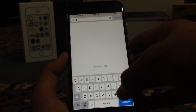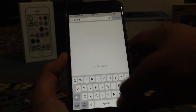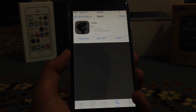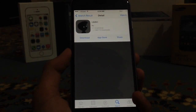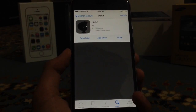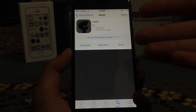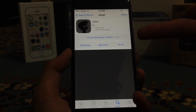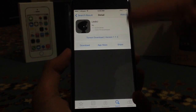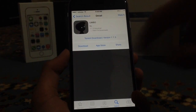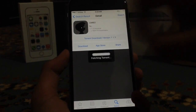Let's go ahead and search for a game here. I'm going to search for Limbo. As you can see, by going to Limbo, I have the option to download it or to torrent download it, which will even be faster, or to check it on the App Store or to share it.